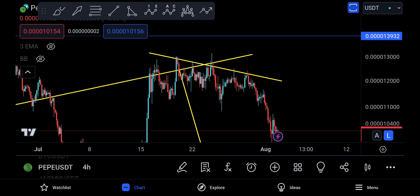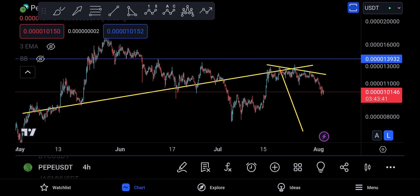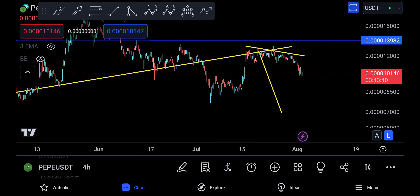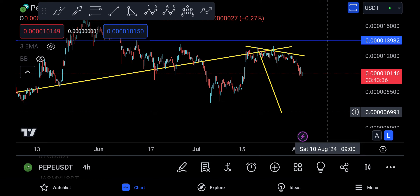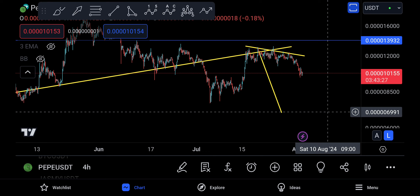PEPE has a move coming down. The move is still pending — 6991 invalidation is at 13,000 or maybe 14,000. It's been crazy, and that's the whole thing.